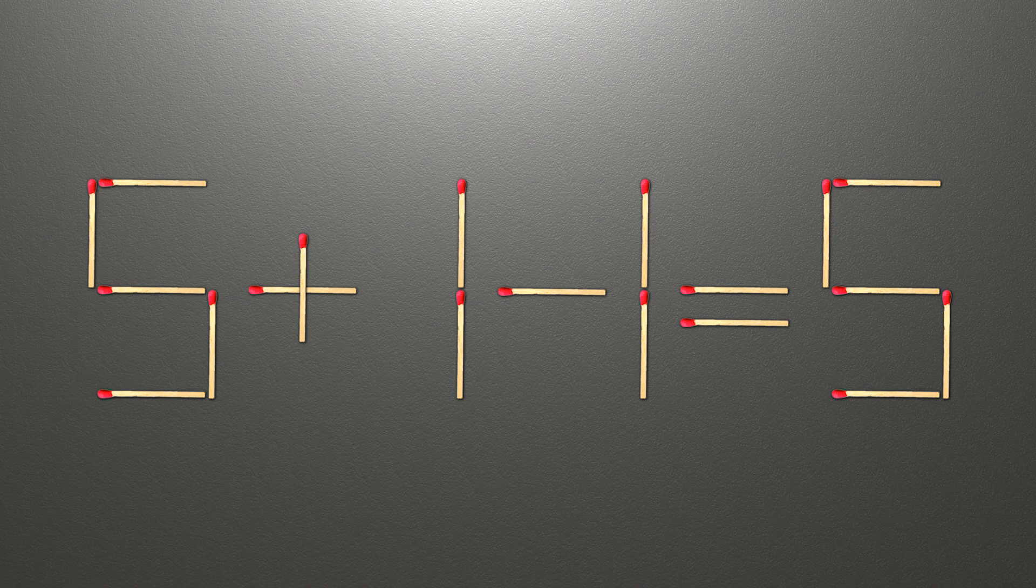Now, when we check the condition, 5 plus 1 minus 1 is 5, and 5 equals 5, now our equality is correct.